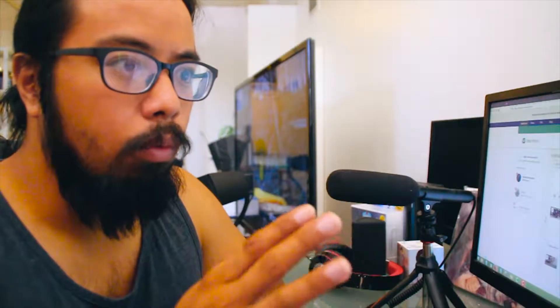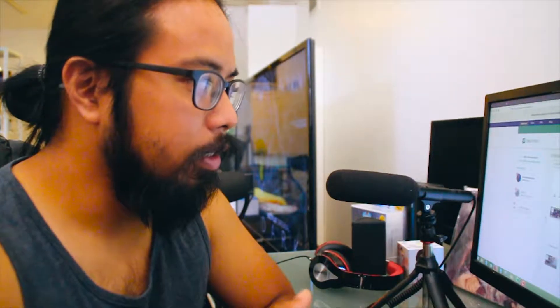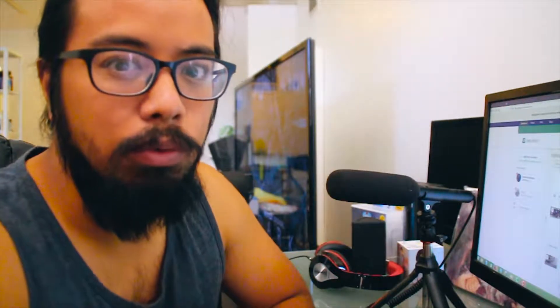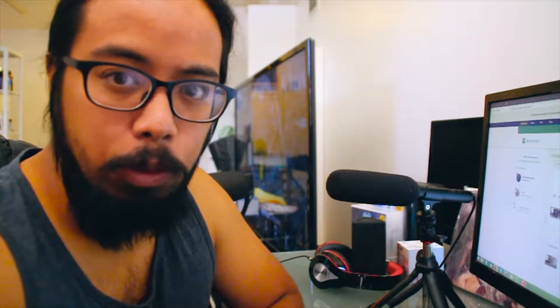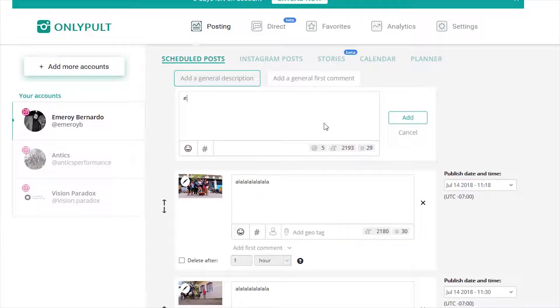Adding a general first comment goes back into using hashtags in the first comment. If you haven't watched the video on Instagram's new policies and algorithm updates — pretty much anyone who uses hashtags in the first comment, it's not going to be as effective as it was a year ago. It still works for some people, but for those who overdo it and have abused it, it's not going to work as well. There's something called shadow banning — I recommend you guys check that out. So if you still want to use it, you can use that hashtag.